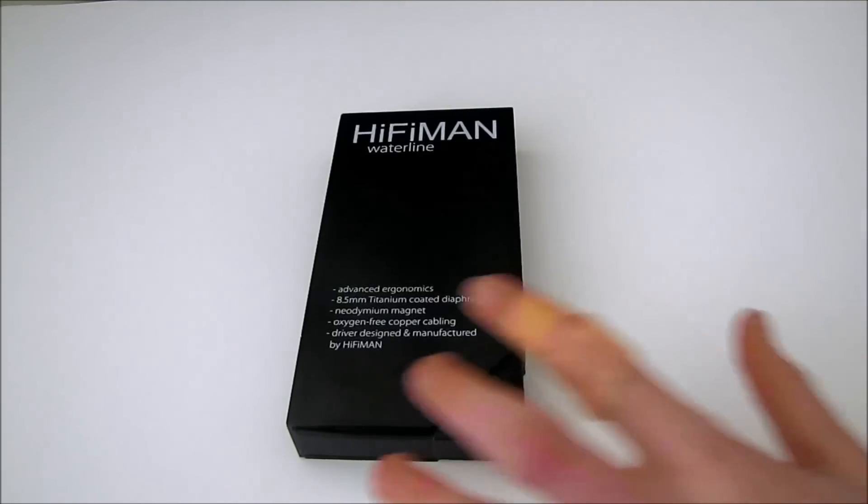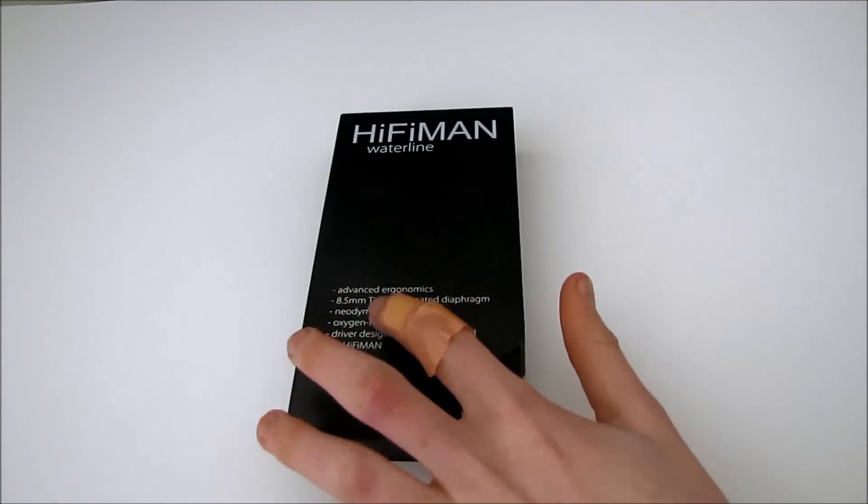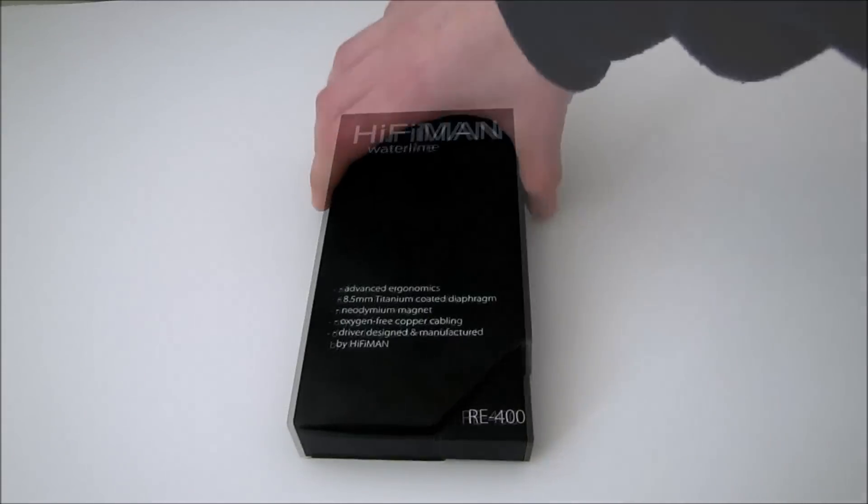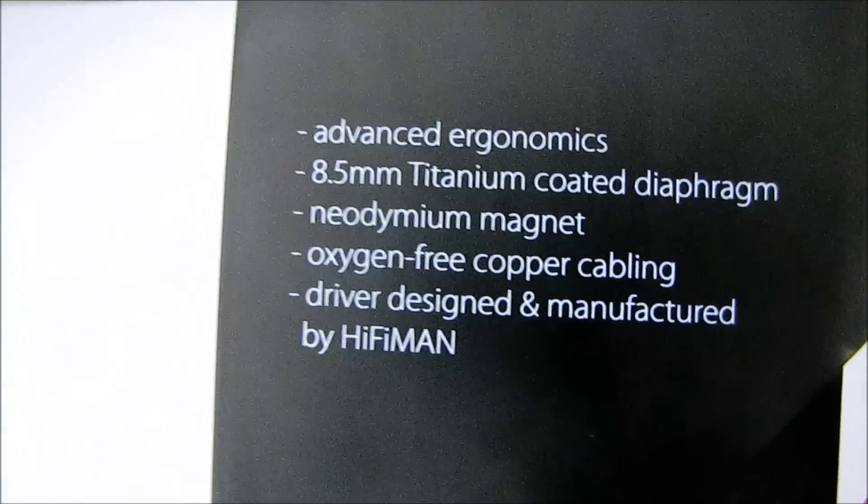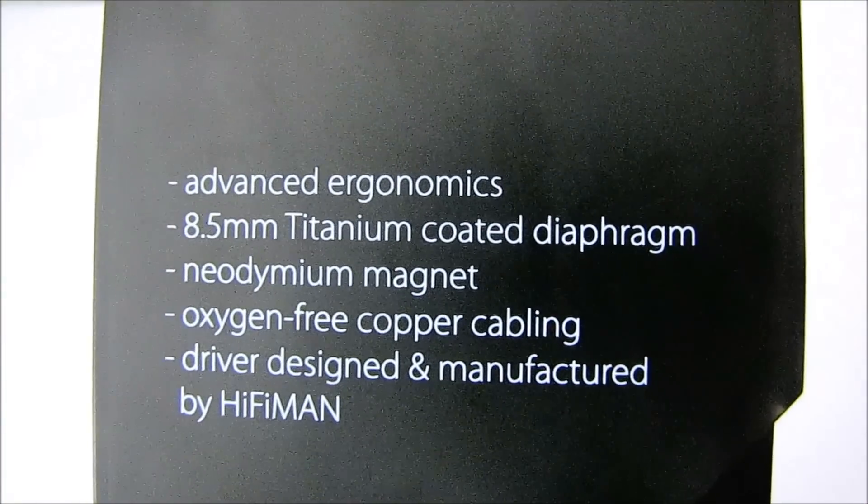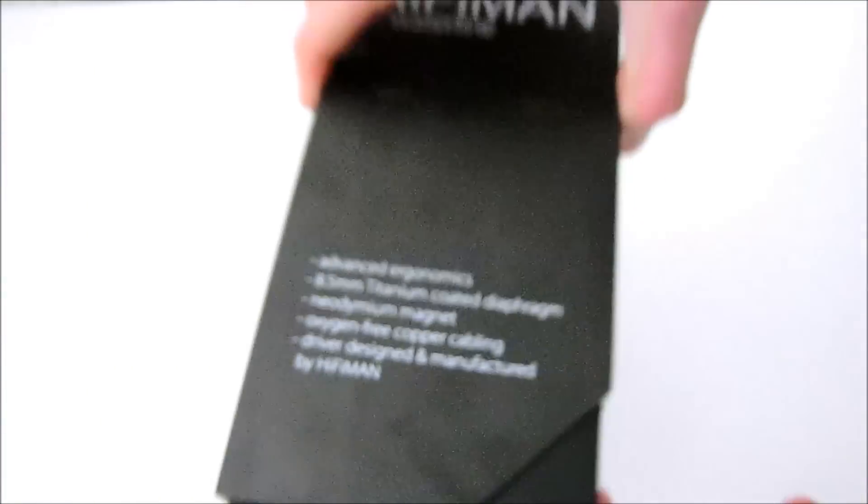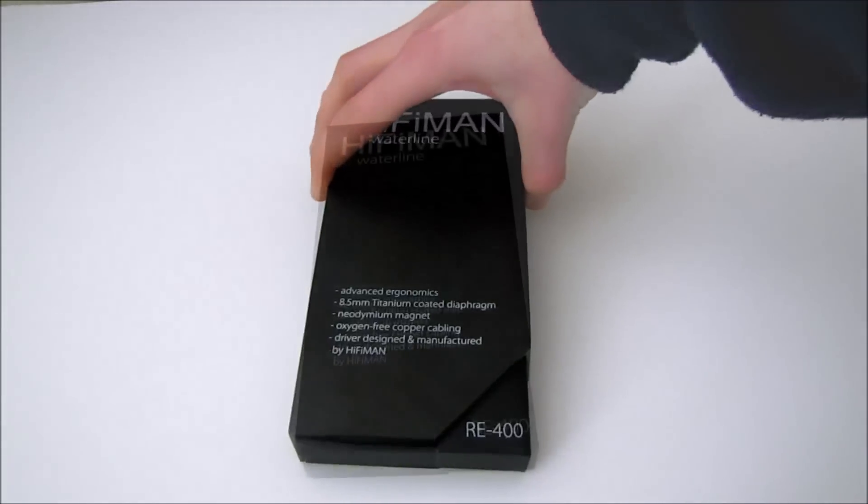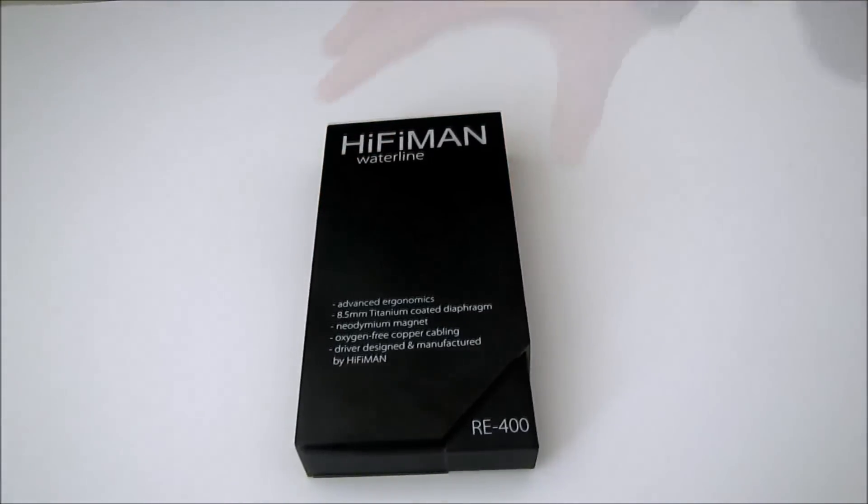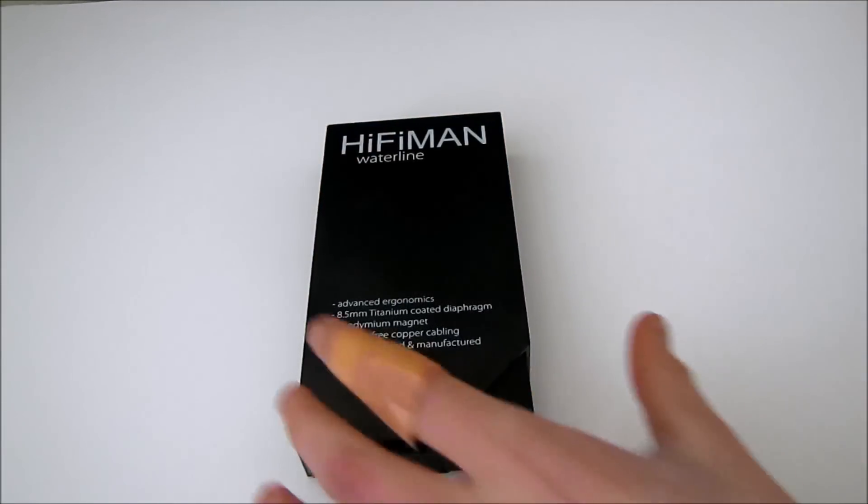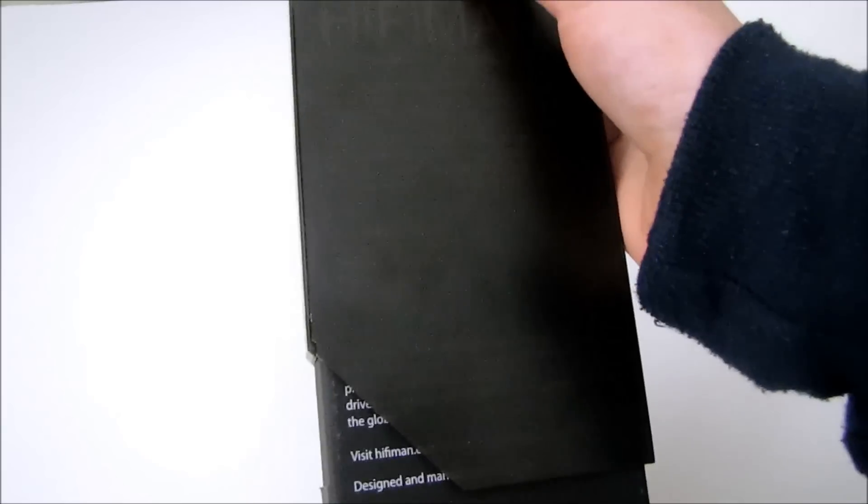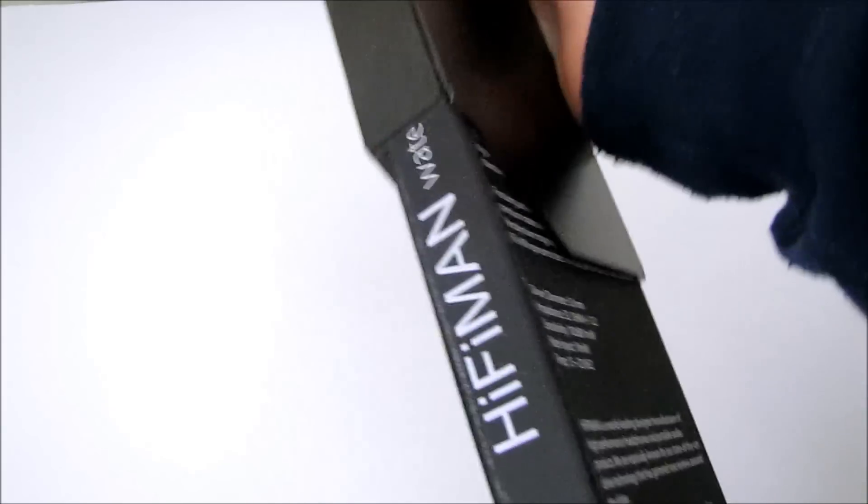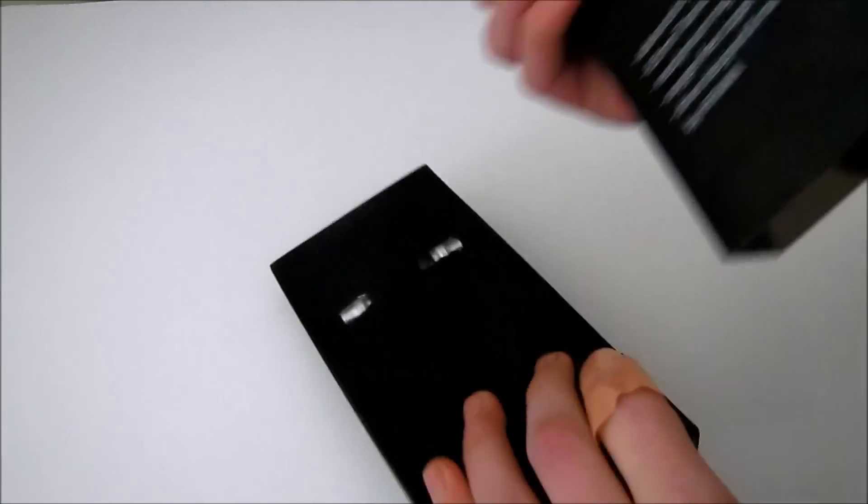It utilizes an 8.5mm large dynamic driver with a titanium coating. Well, now let's take a short look at the packaging. First I'll take this layer of plastic packaging off.